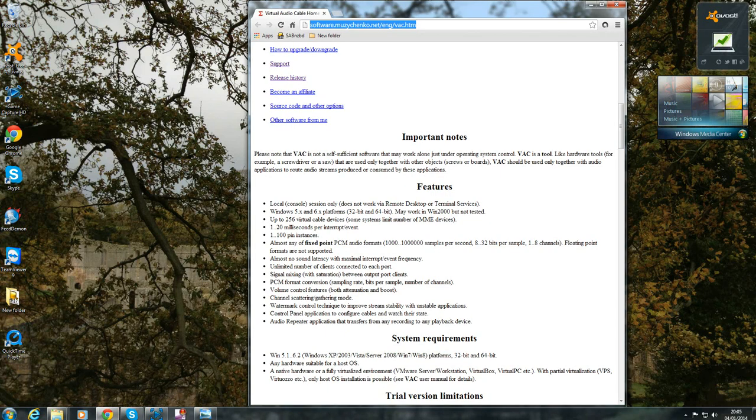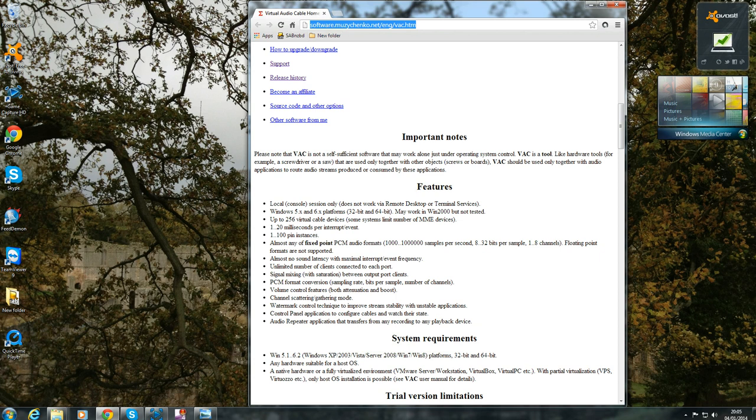Hi guys, today I'm going to show you a quick tutorial on how to very easily record Skype chat audio whilst recording game footage on your Elgato HD on Windows 7.